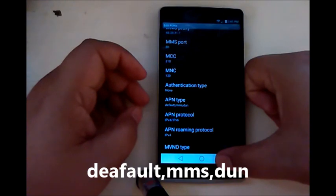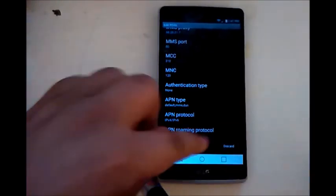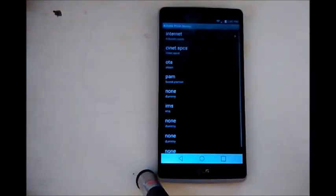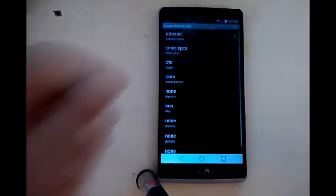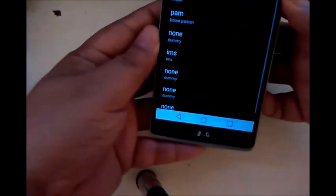And then from here you click save, and that's pretty much it. So from this point right now we're going to go ahead and reboot the phone.